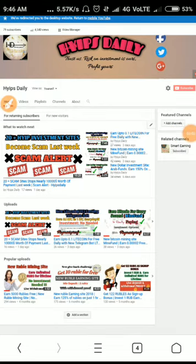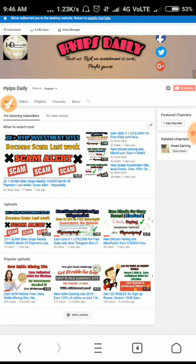Hello friends, welcome back to my YouTube channel Hyips Daily. Friends, in this video we are going to discuss the latest scam sites that have launched in the last two to three days. All of them became scams.